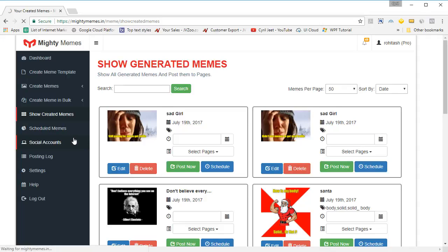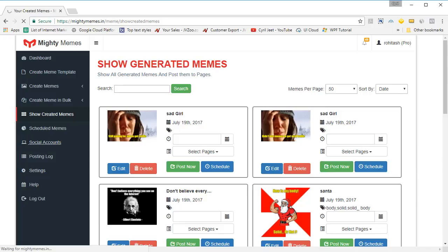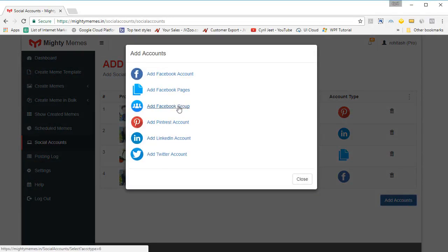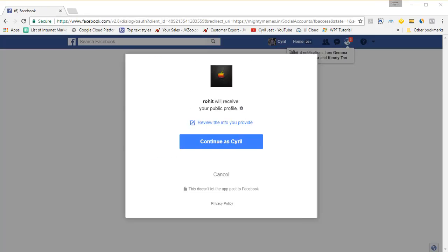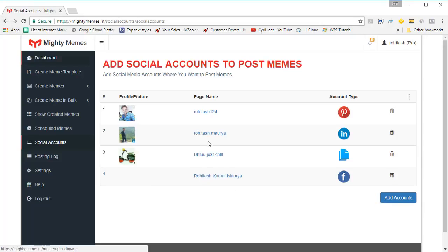You can also add all the social accounts that you want to work with, because Mighty Memes can post automatically to all your accounts. Here we've got four accounts added, and you can add a new account by clicking on add accounts. Select the type of account — Facebook account, Facebook page, group, Pinterest account, LinkedIn or Twitter — depending on the version you have. With the pro version, you get Pinterest, LinkedIn and Twitter too; otherwise you have the three Facebook options. You'll be taken to Facebook, asked for permissions, and you'll be able to add that page to Mighty Memes.